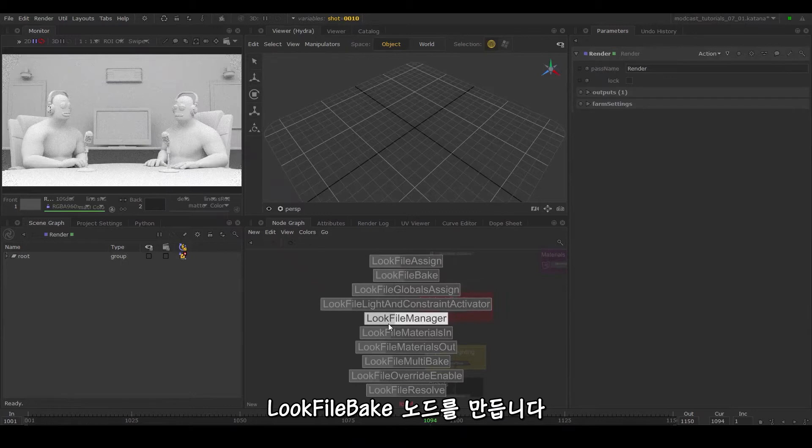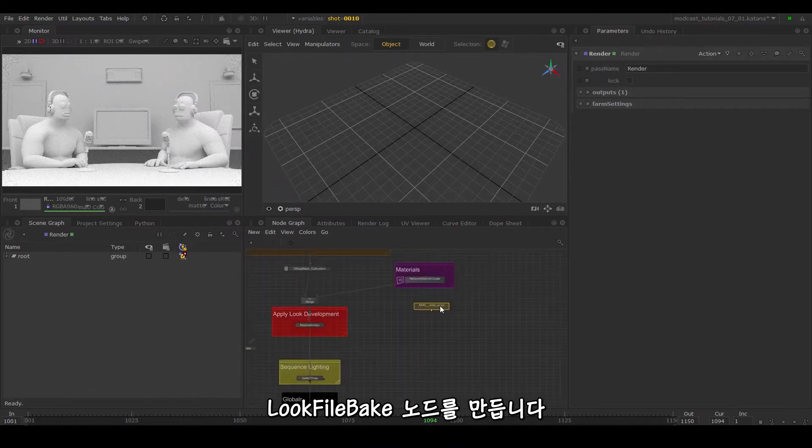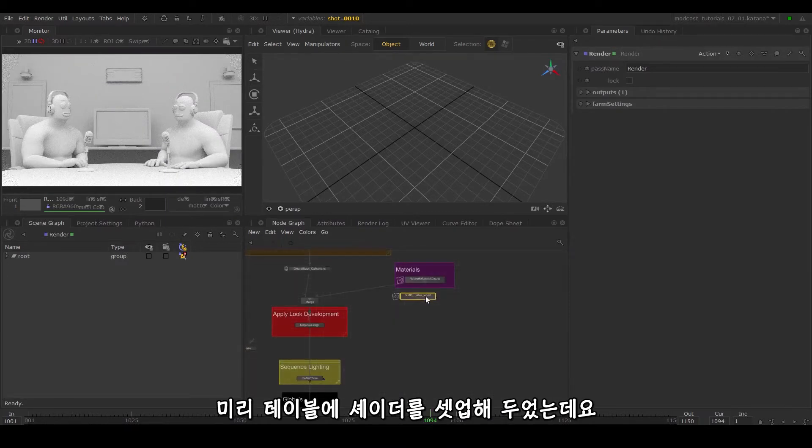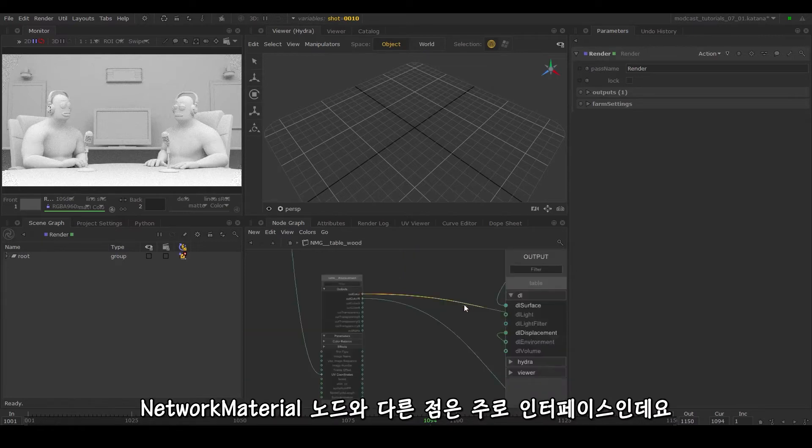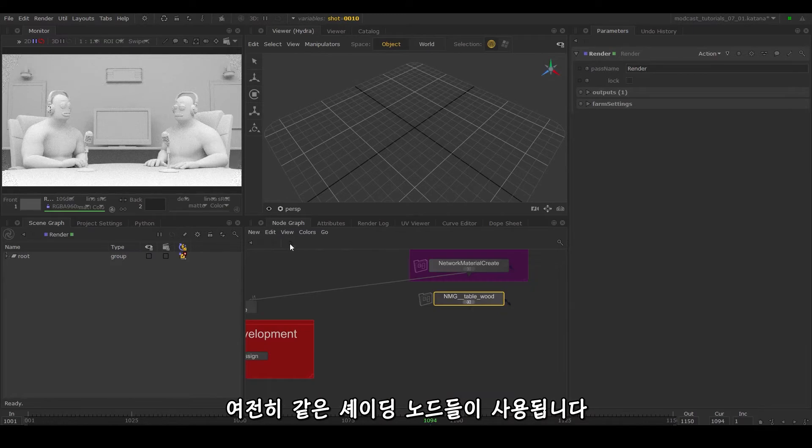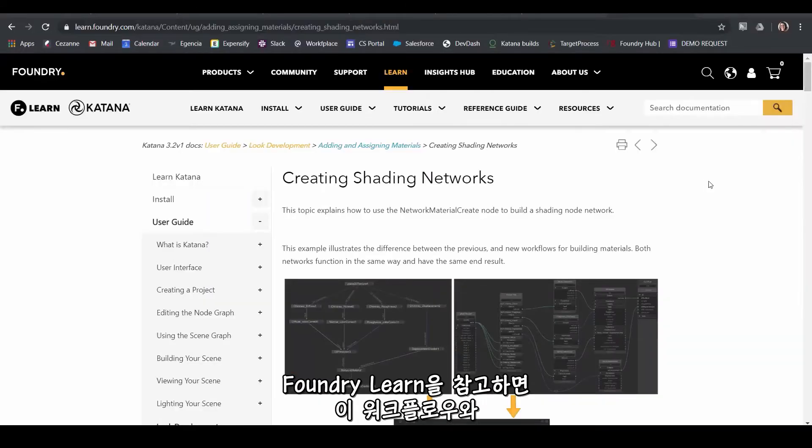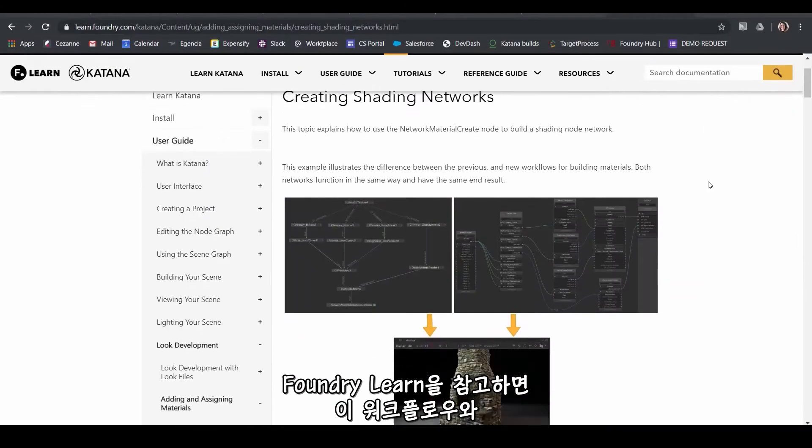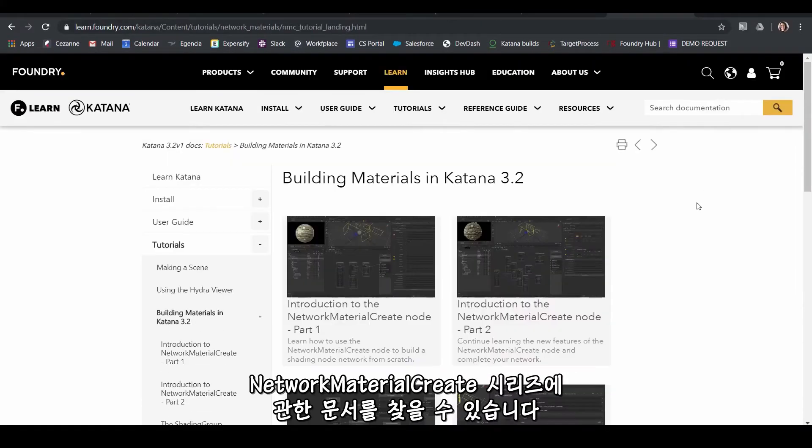Create a look file bake node. I've quickly set up a shader for the table using a network material create node, available in Katana 3.2. In comparison to the network material, the main difference is the interface but the same shading nodes are still being used. You can refer to the Foundry learn page to find existing documentation for this workflow and the network material create series.